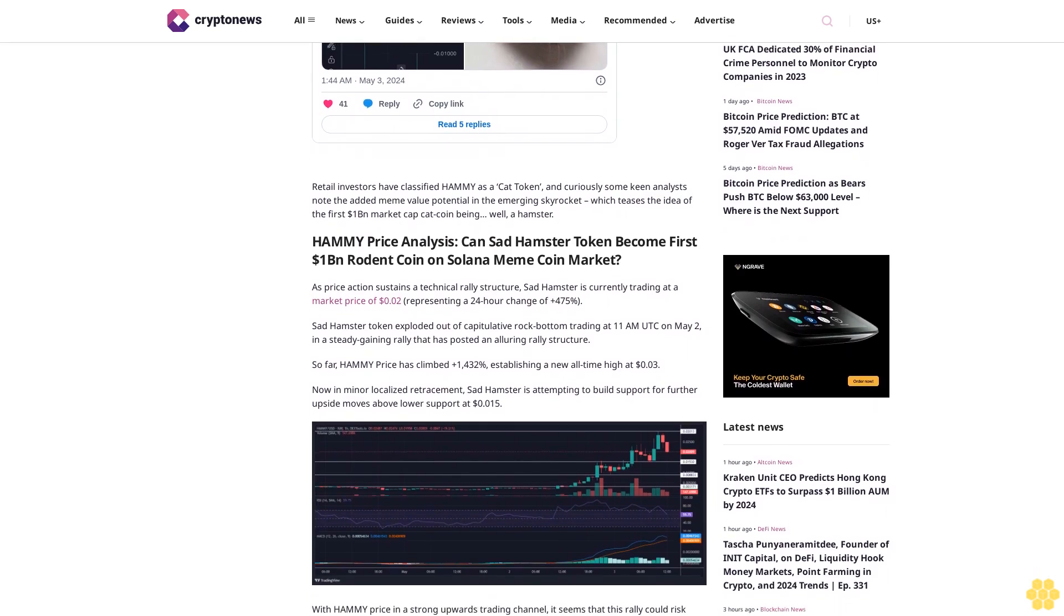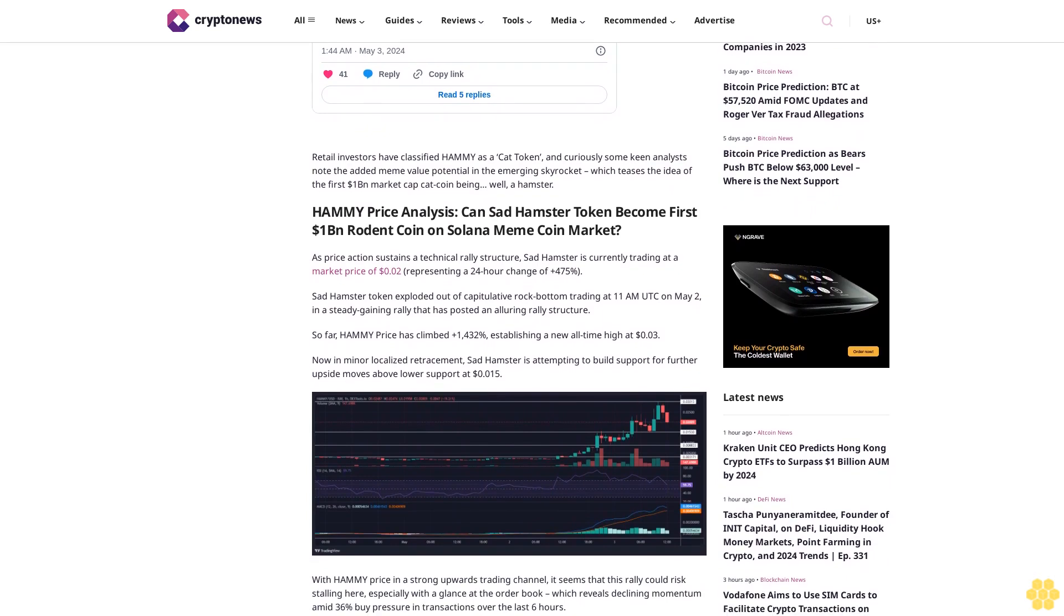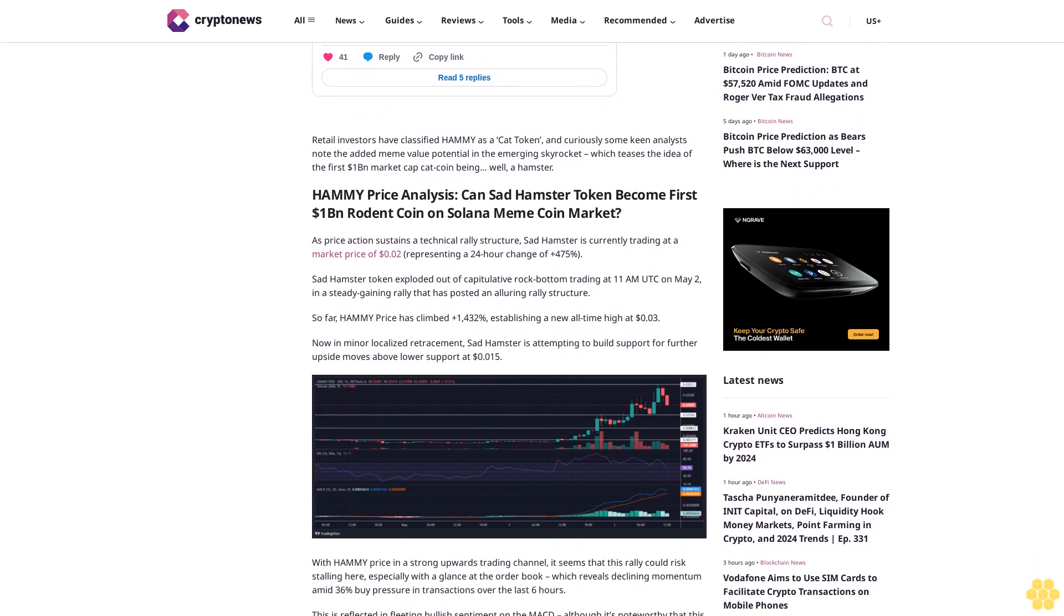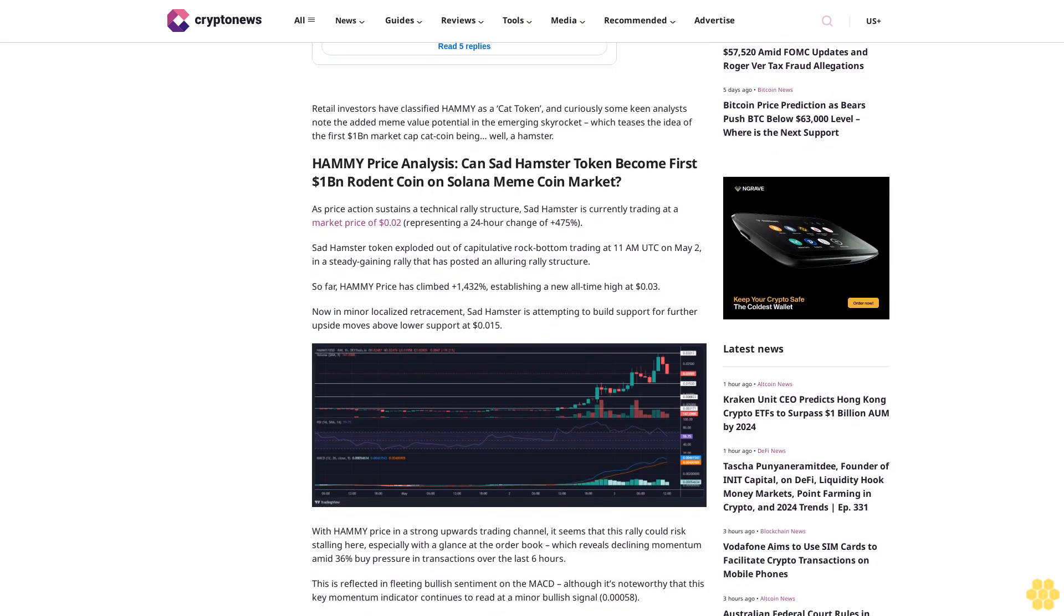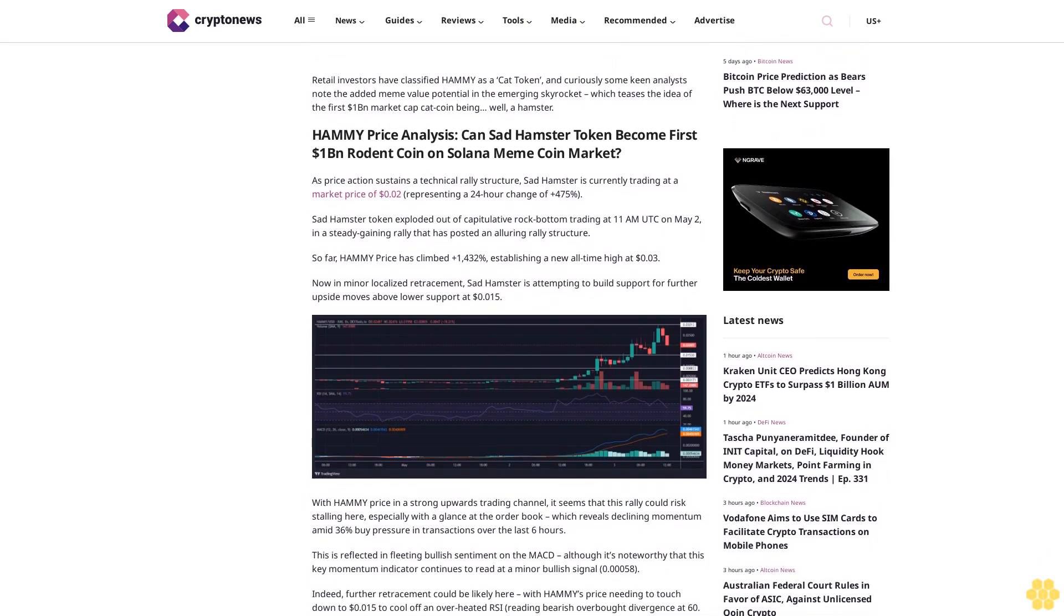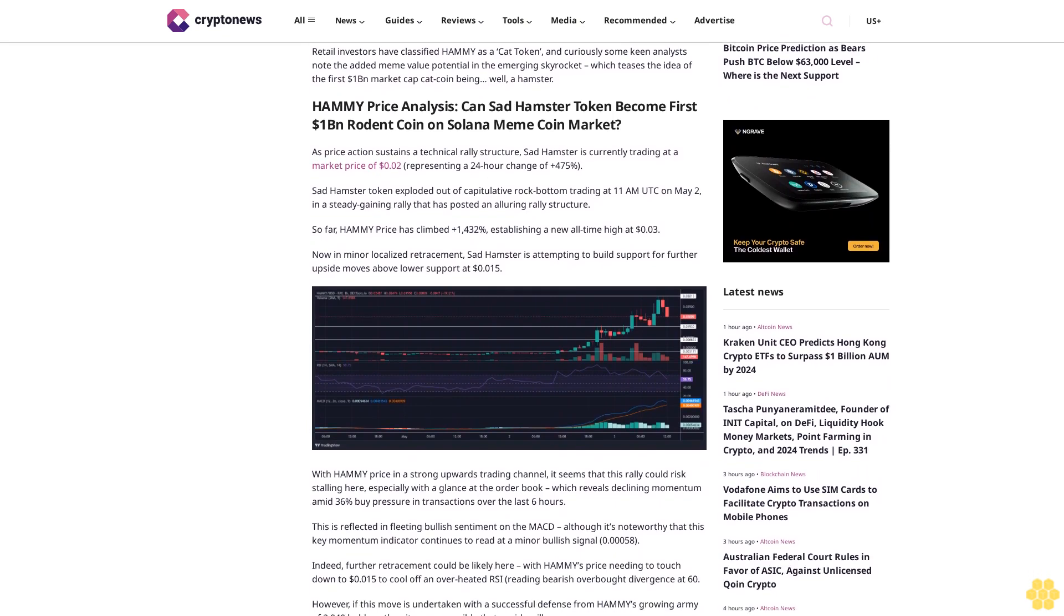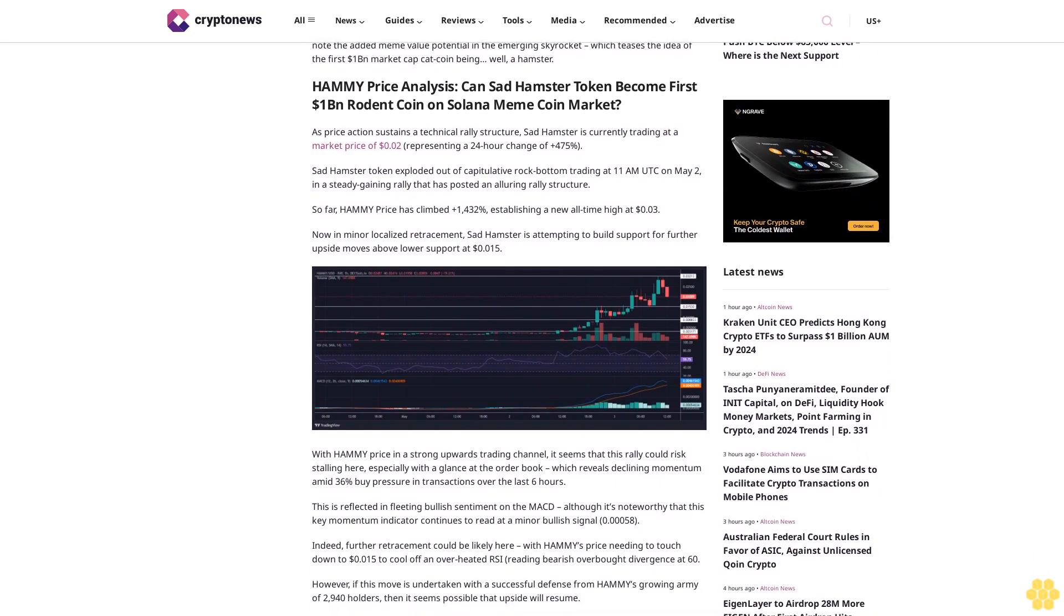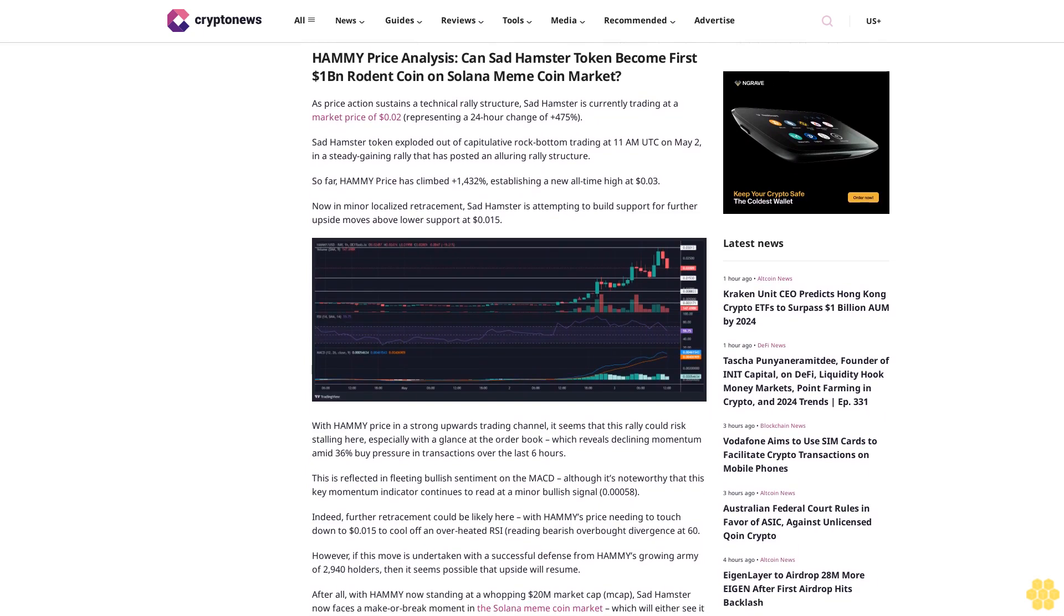Amid 36% buy pressure in transactions over the last six hours, this is reflected in fleeting bullish sentiment on the MACD, although it's noteworthy that this key momentum indicator continues to read at a minor bullish signal of 0.58. Indeed, further retracement could be likely here, with Hammy price needing to touch down to 1.5 cents to cool off an overheated RSI reading bearish overbought divergence at 60.